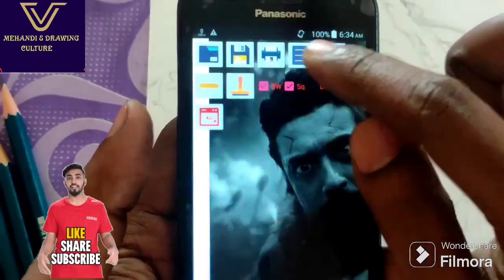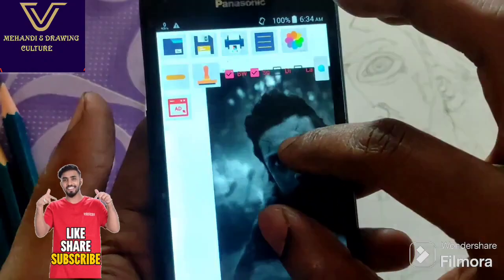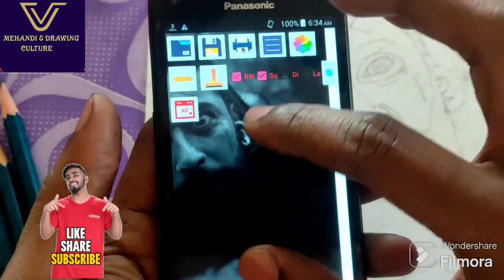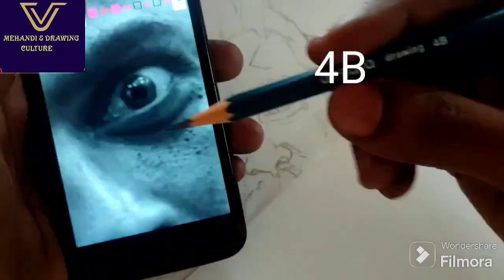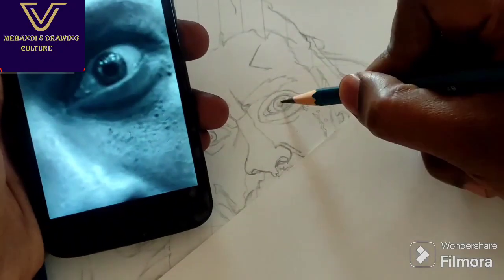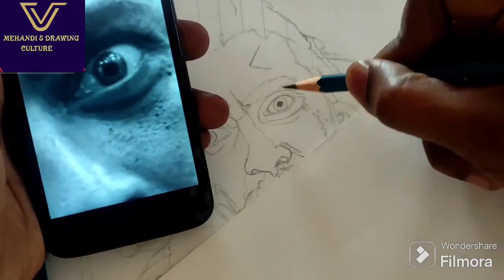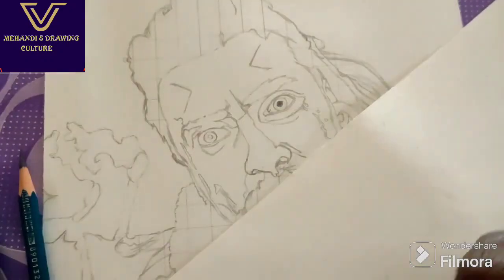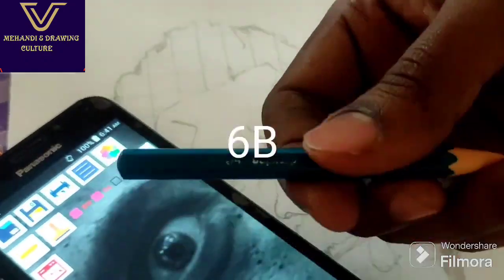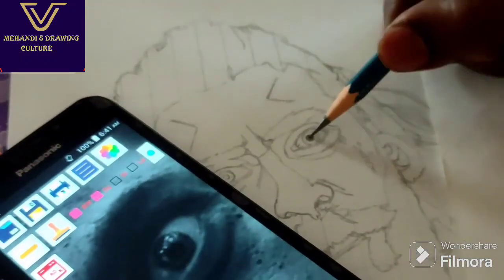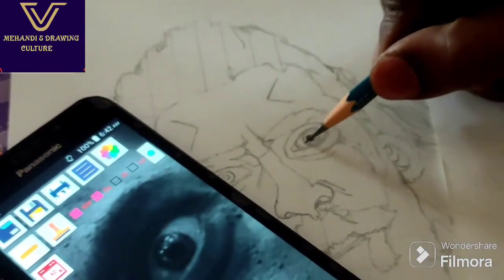If you start shading with black and white, we can start with a 4B pencil for the first layer shading. Then use the blending stamp and blend. Then use 6B pencil for the second layer shading.